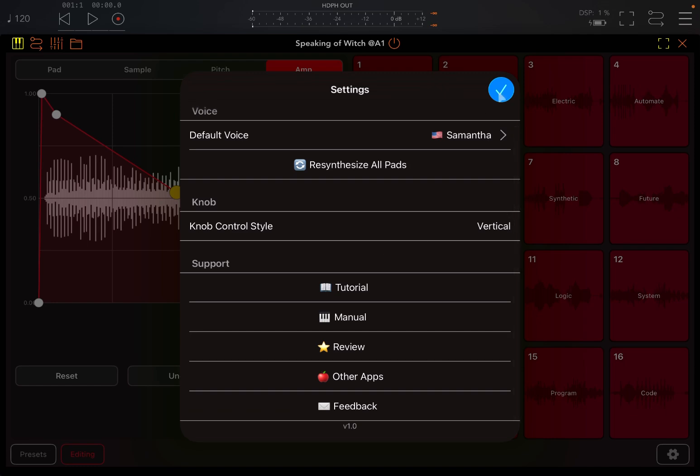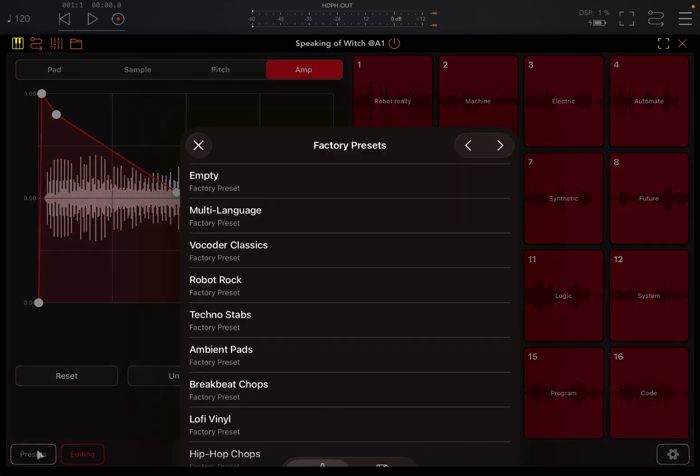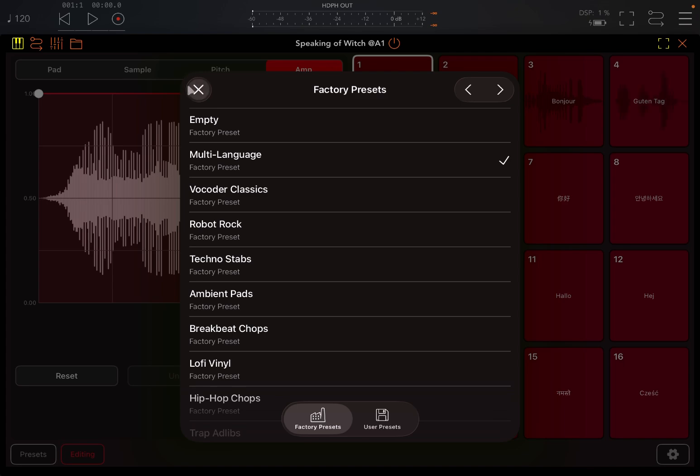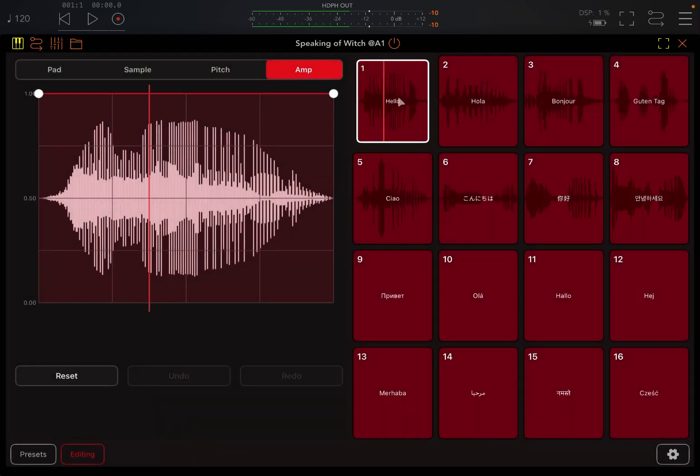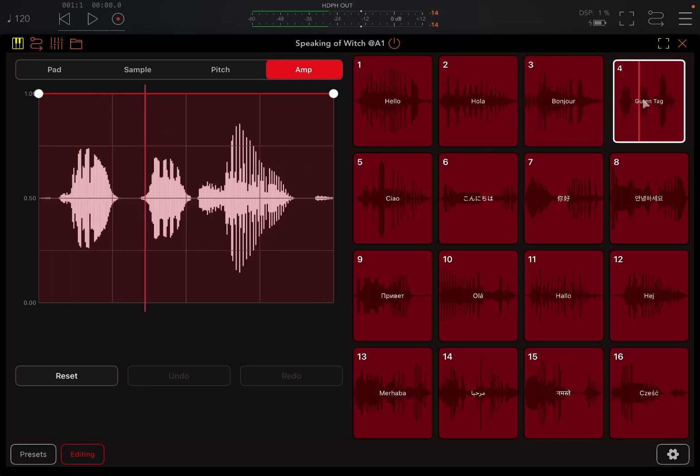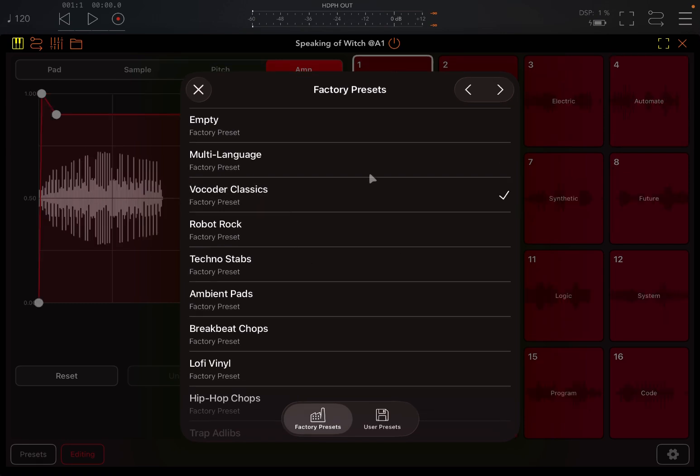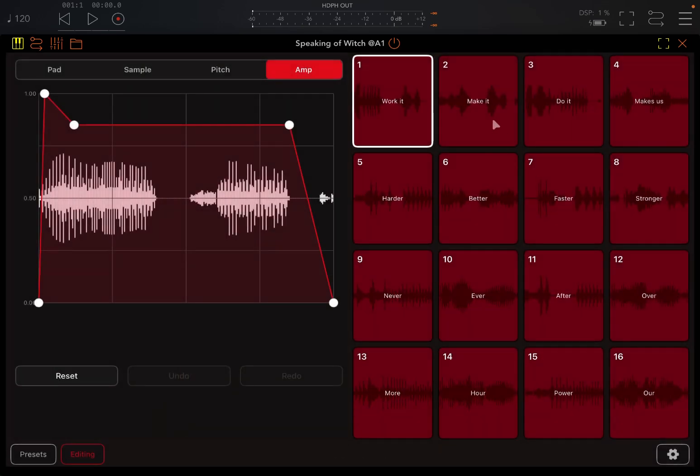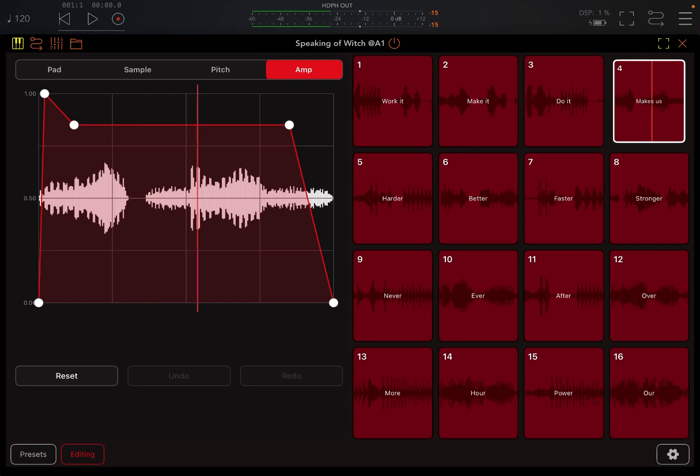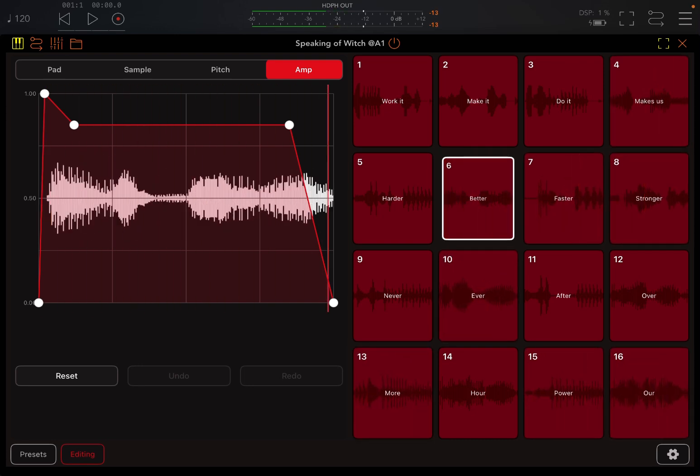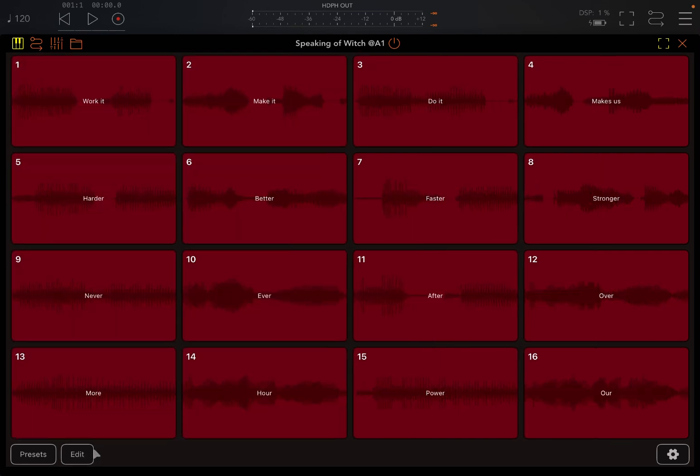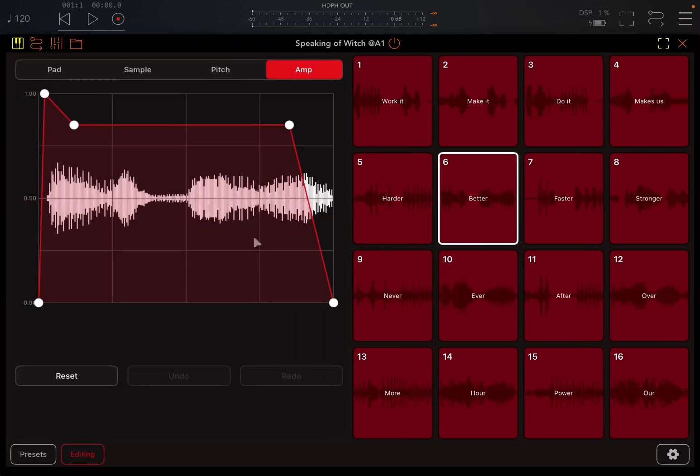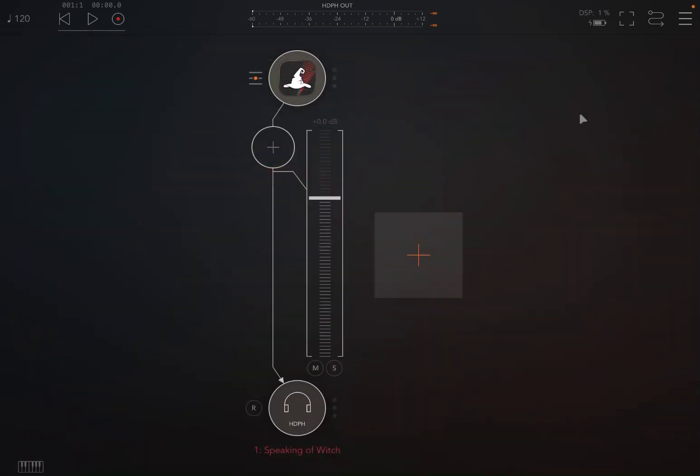And here you can click on presets and you have access to a lot of different presets and I love them, some are really nice. Multi-language hello. Perfect, really nice. So the vocoder classic is the one seen at the beginning. Robot rock. Really nice. And of course you can click on edit to actually change your view as well. And that is really great, so you can change the view there.